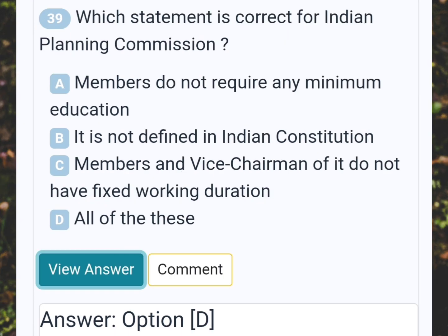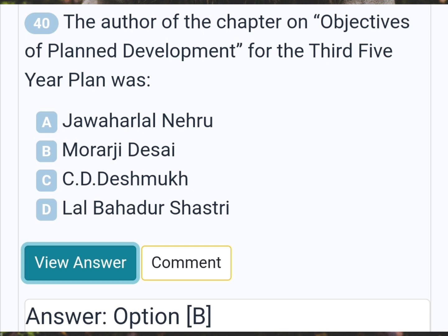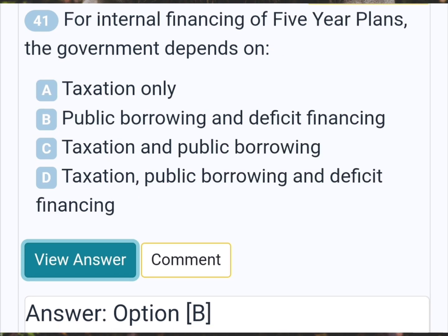Which statement is correct for the Indian planning commission? Answer D: All of these. The author of the chapter on objectives of planned development for the third five-year plan was? Answer B: Morarji Desai. For internal financing of five-year plans, the government depends on? Answer B: Public borrowing and deficit financing.